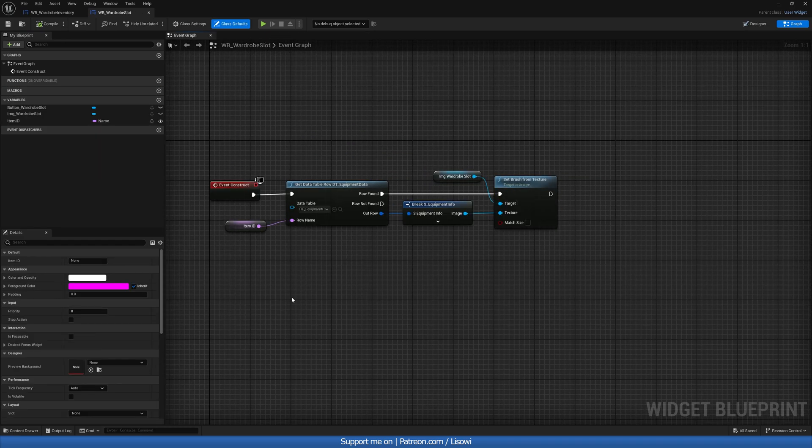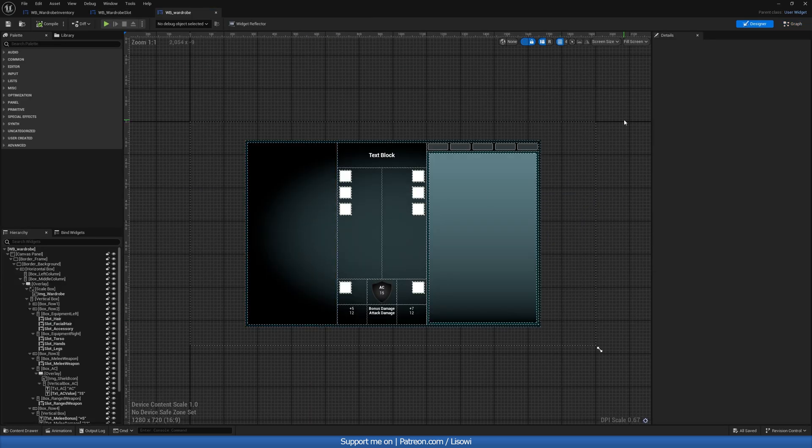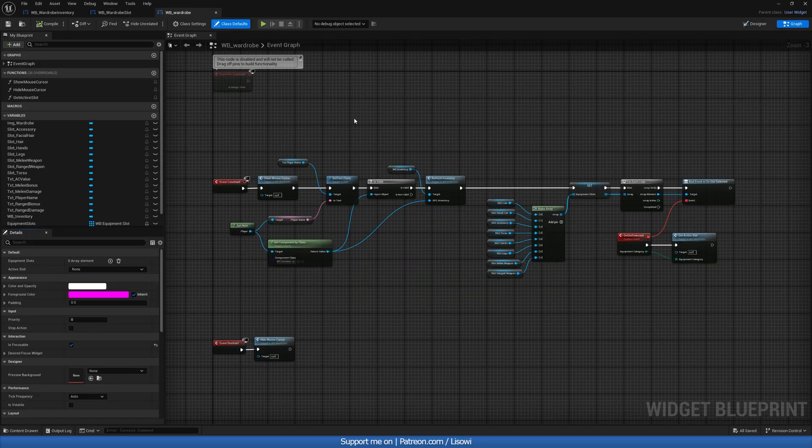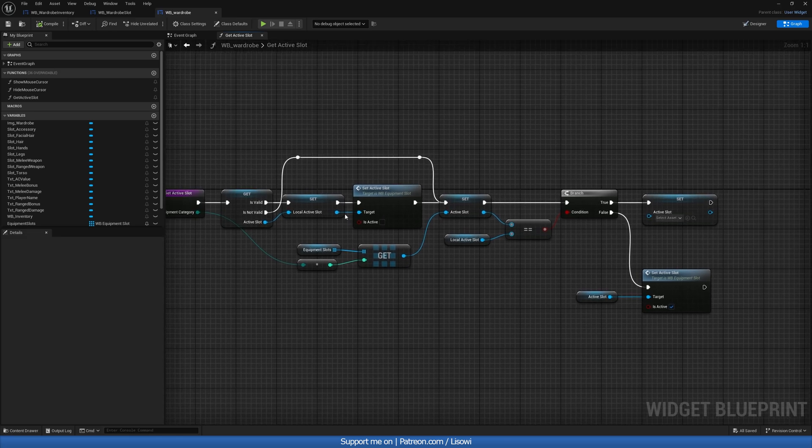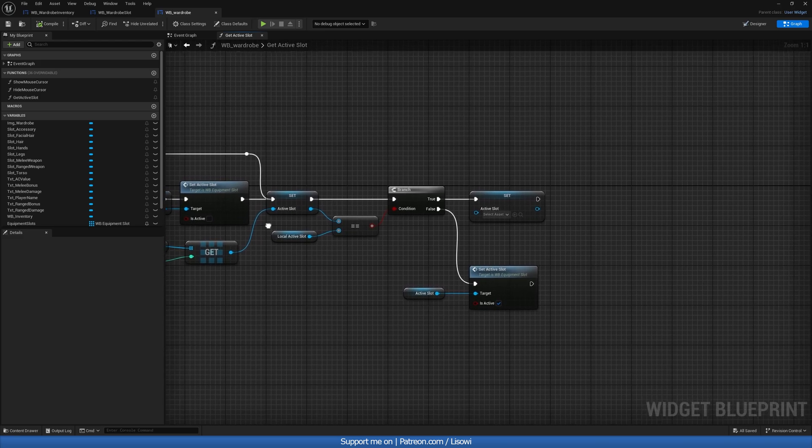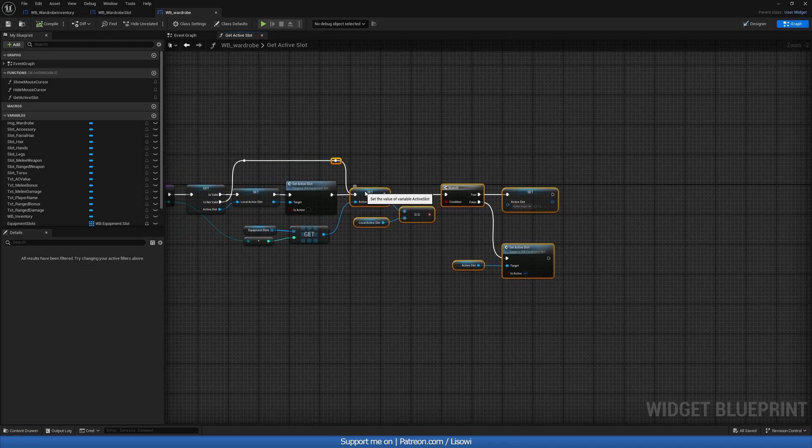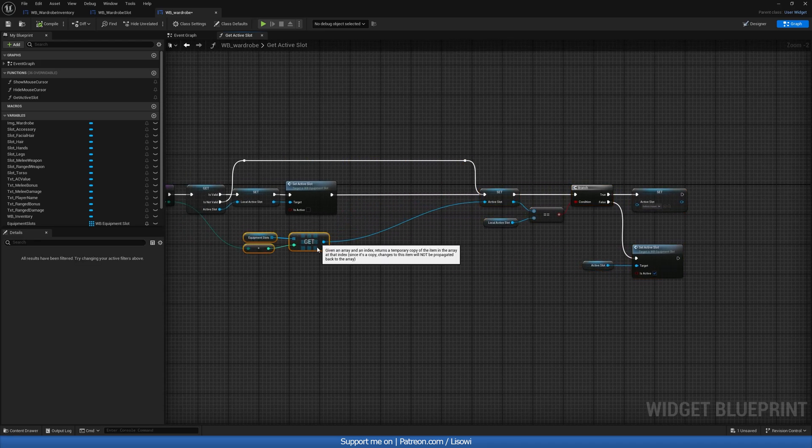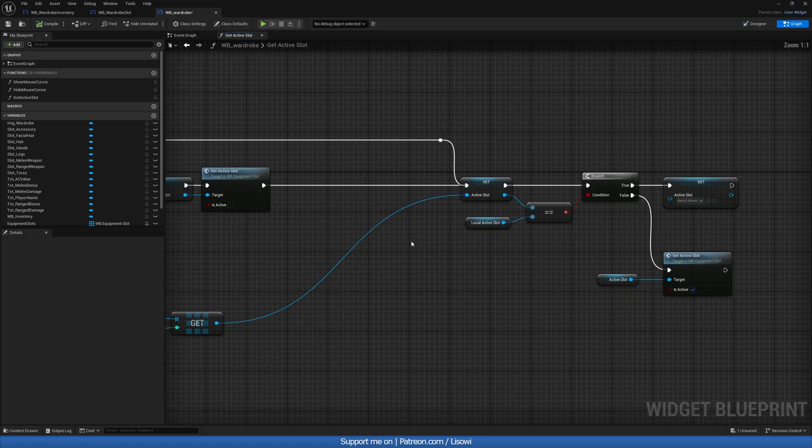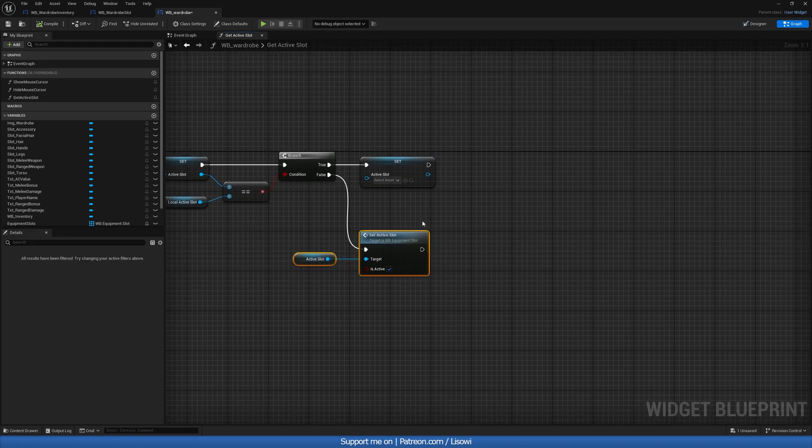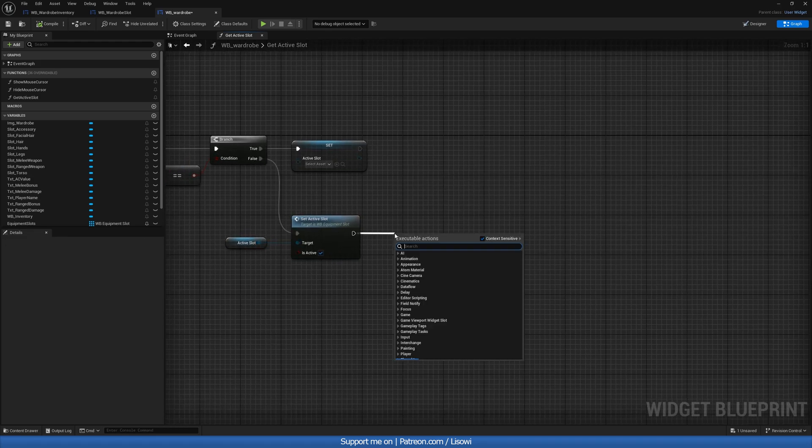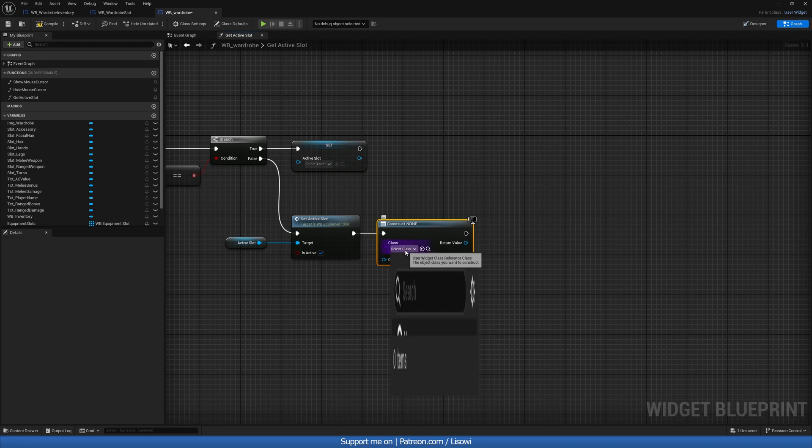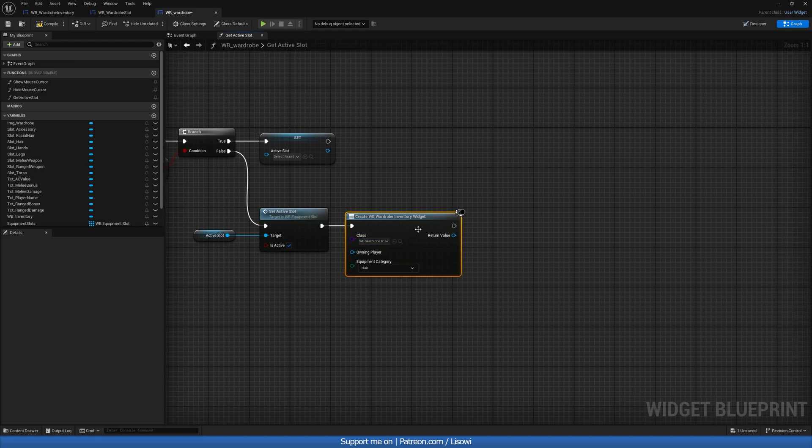With this done, we want to open up our content drawer and go to our wardrobe widget. Let's head over to the graph. And we want to open up our get active slot. And in here, we want to create that widget. So after the slot has been set, we'll drag this out a little bit further. So at the very end here, when the slot is activated, we want to create a widget. And this widget will be our wardrobe inventory.